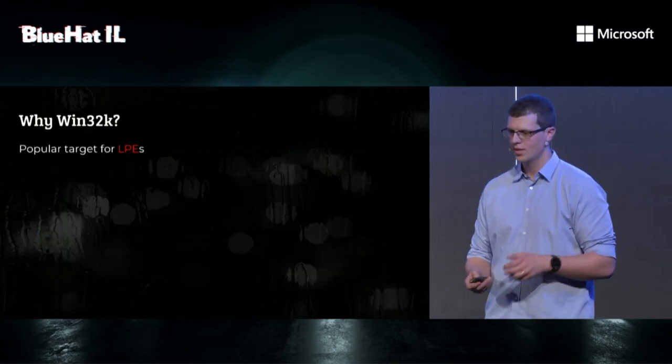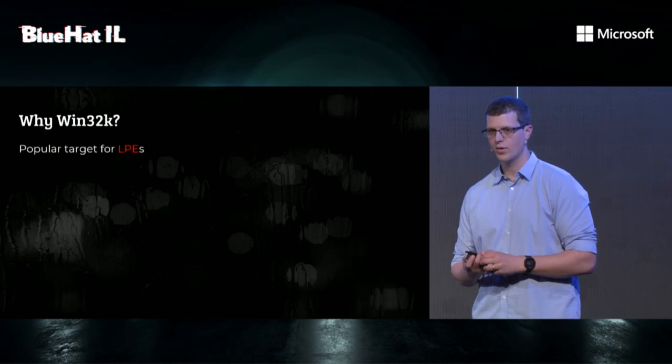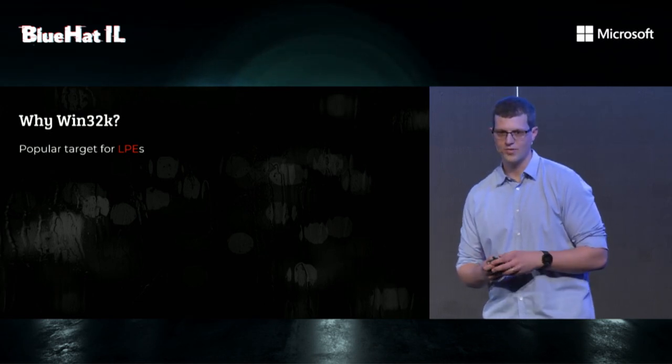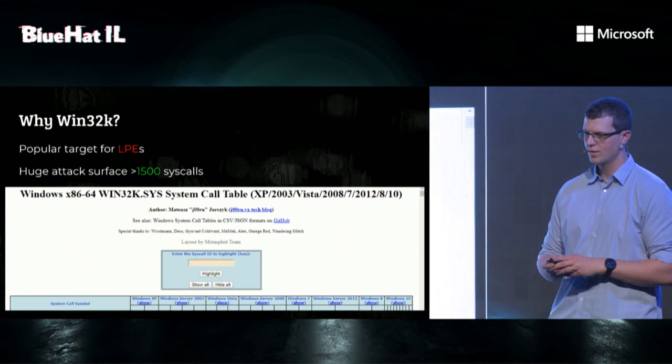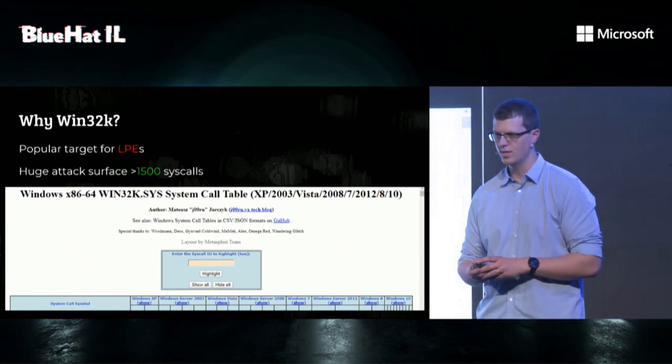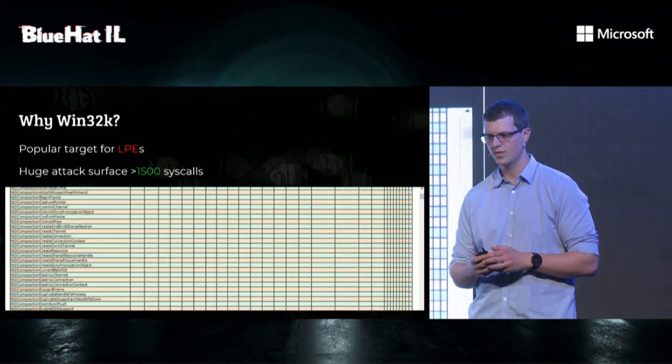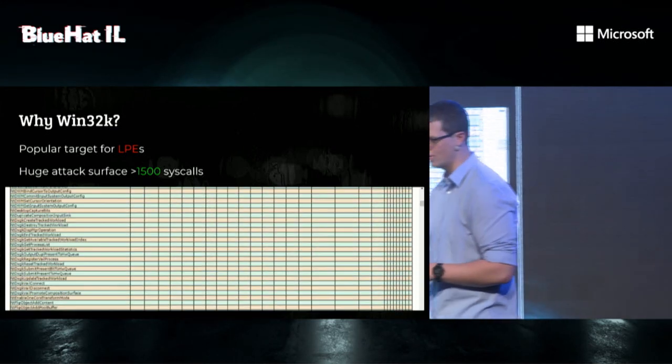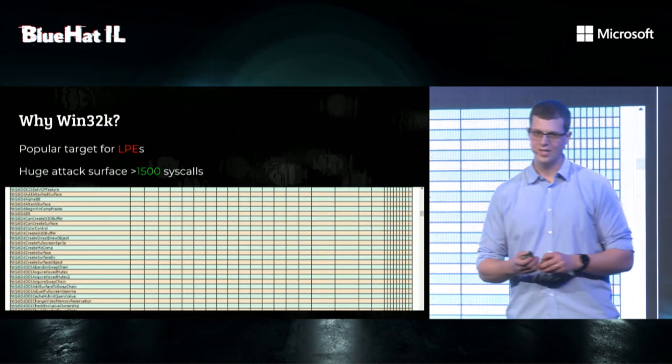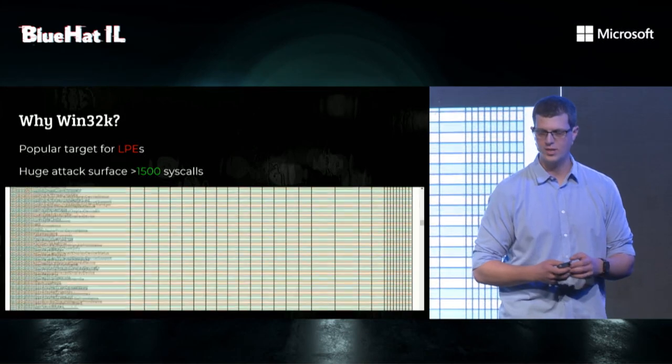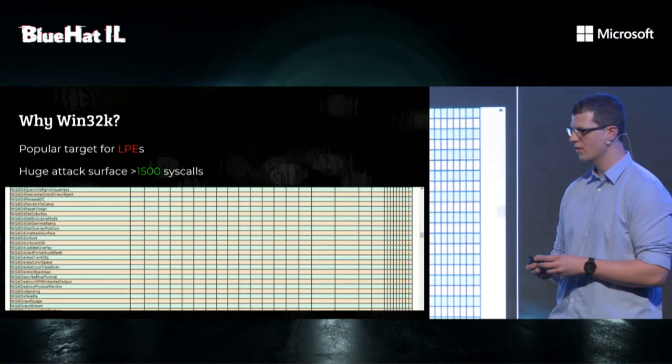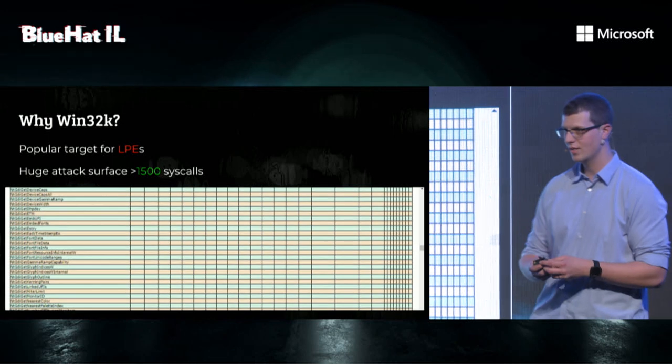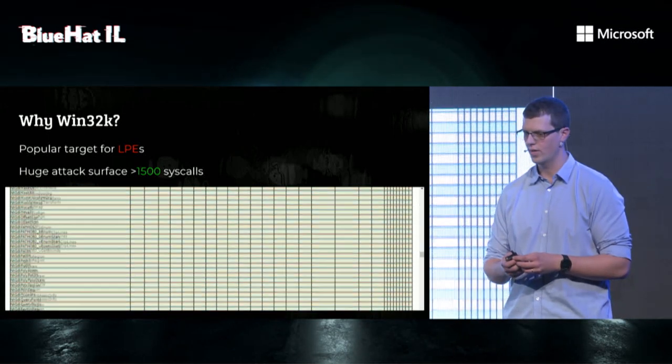So, why Win32K? It's a very popular target for local privilege escalation, and we want the local privilege escalation. The reason it's a very popular target, it's because it has a huge attack surface with more than 1,500 syscalls. And although it has been fuzzed before, some would say to death, we couldn't find any previous work of coverage-guided grammar fuzzing for that target, so we decided to go for it.